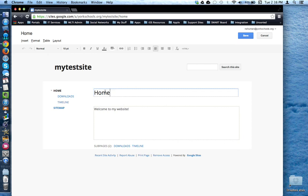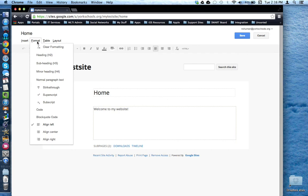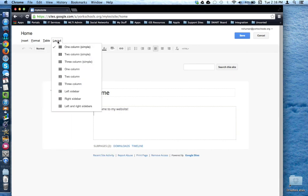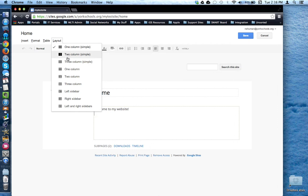You can change the name of the page. You can type in text here. You can format the text. You can add a table if you'd like. You can change the layout based on one of these selections.